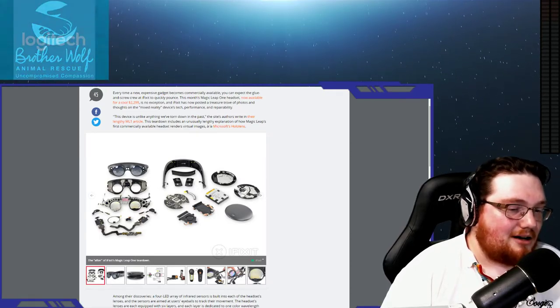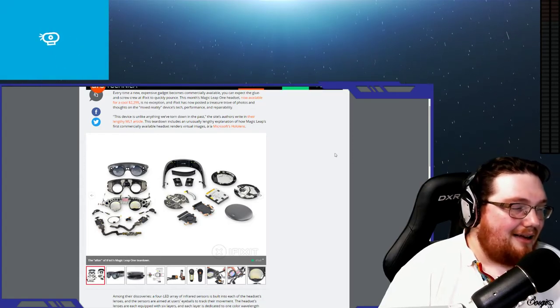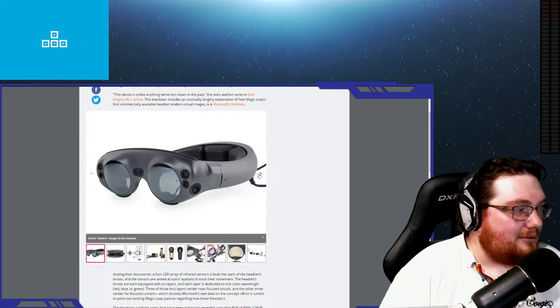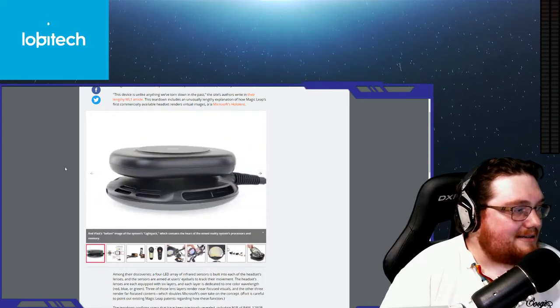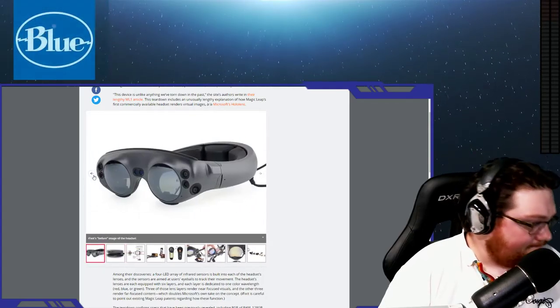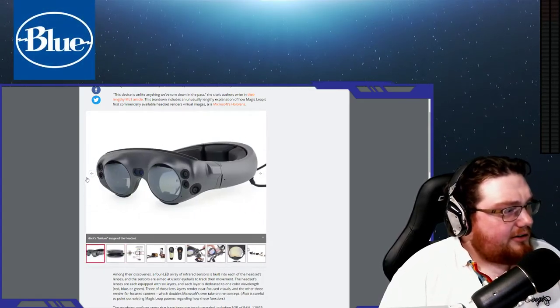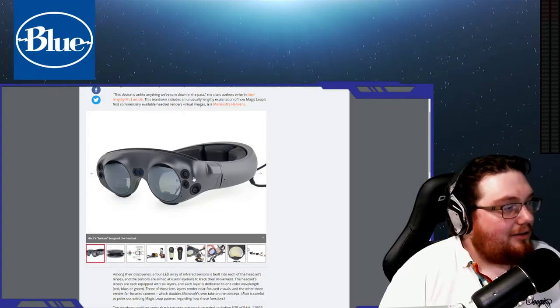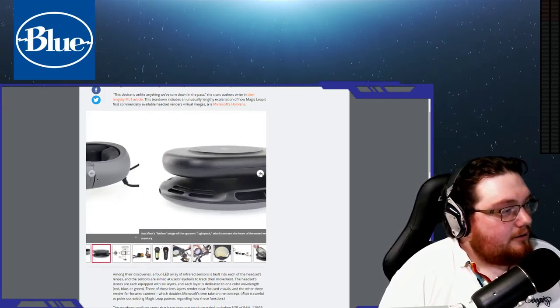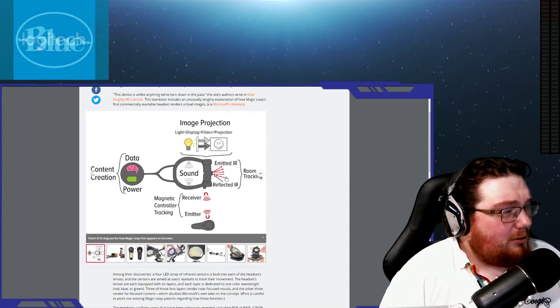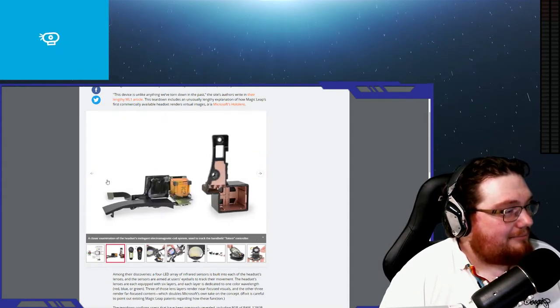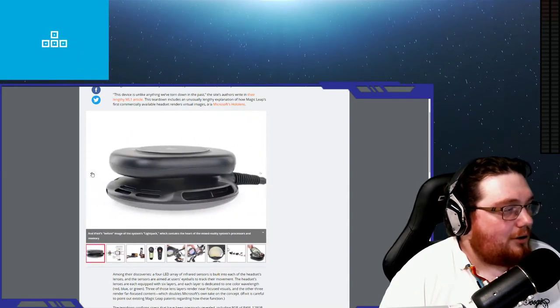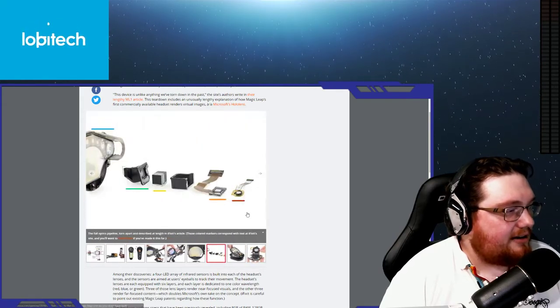You're going to cherish it because $2,300 is a big investment. This article from Ars Technica is talking about what they found. This month's Magic Leap 1 headset is no exception to the rule, where iFixit has posted a treasure trove of photos and thoughts on the mixed reality device's tech, performance, and repairability. This device is unlike anything we've torn down in the past.